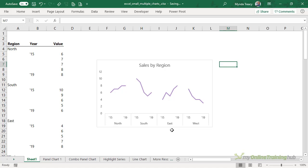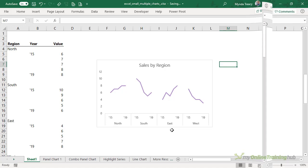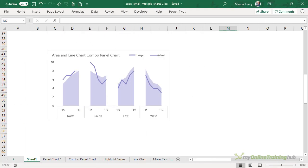Now this technique isn't limited to line charts. You can use it for column charts or combo charts like this area and line combo chart.